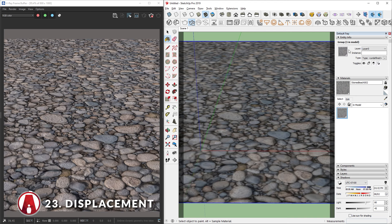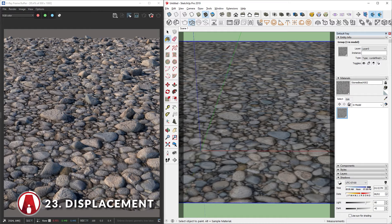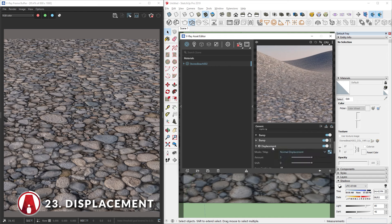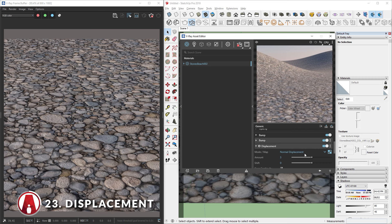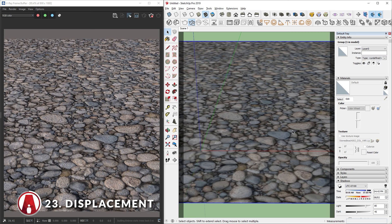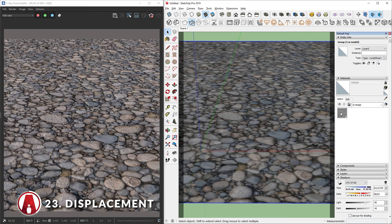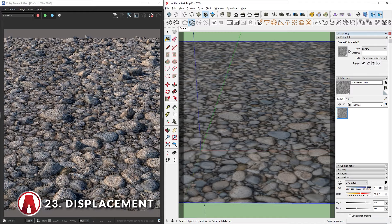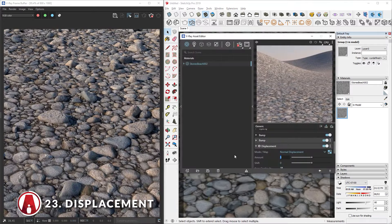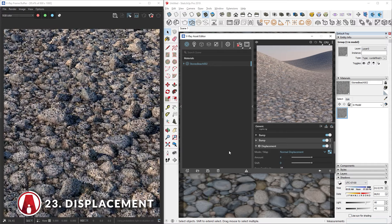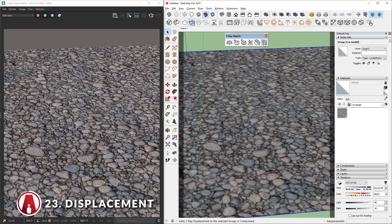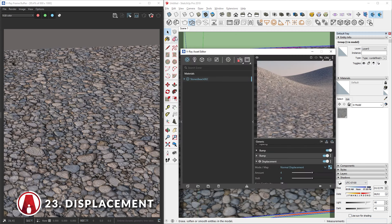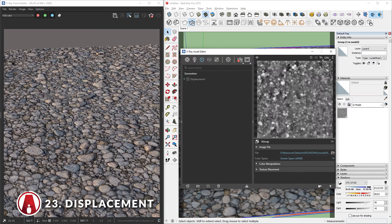If you have tried to use the displacement map before but it doesn't show up in the render, here's how you can fix it. First, make sure your material already has a displacement map. Next, select your surface and make it into a group. You can see that this group doesn't have any material yet, so let's select the same material and apply it to the group. And soon after, it will update in the render as well. Now you can change the intensity of the displacement however you like. If you have V-Ray 5, then you can use the new displacement geometry located in the V-Ray objects toolbar and apply it to the group. Then go to the Geometry tab and click here to add a displacement map.